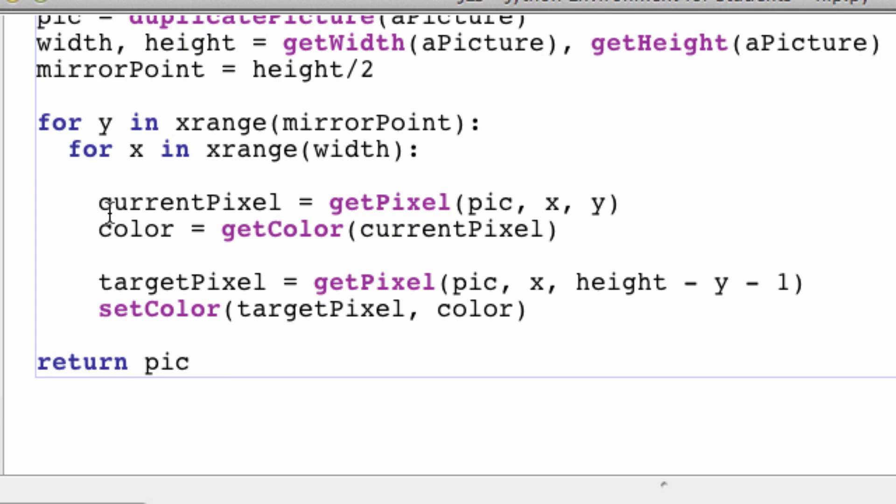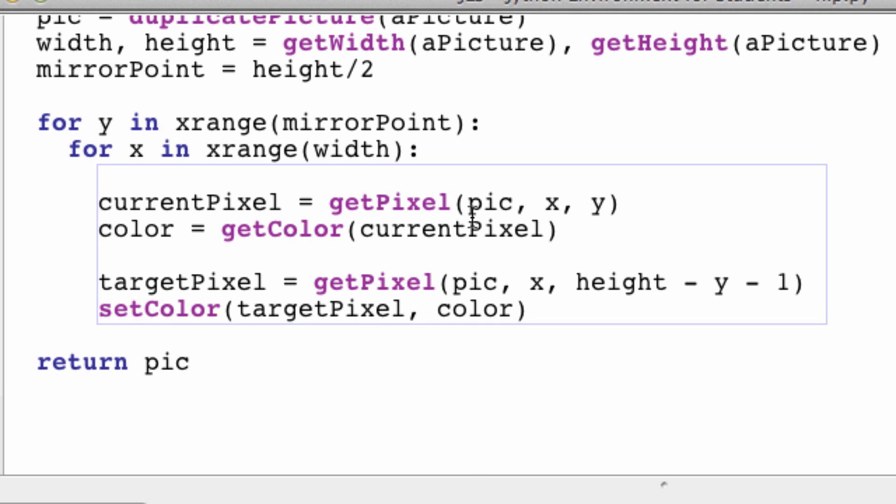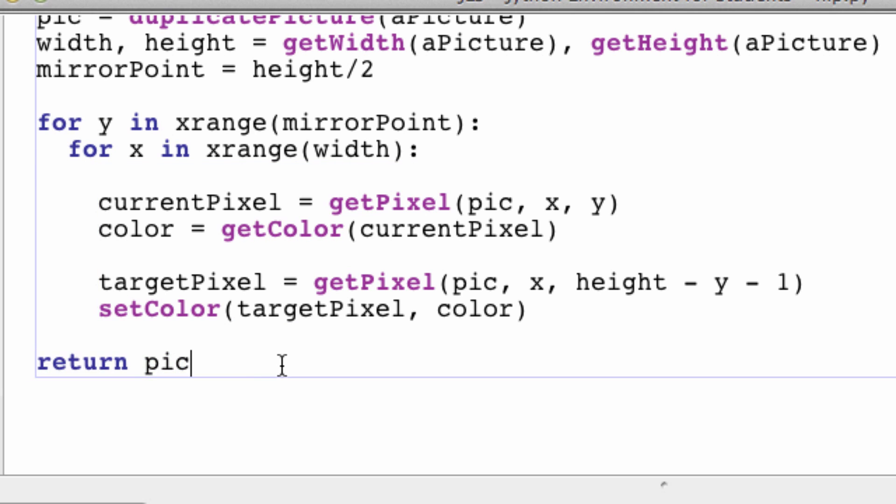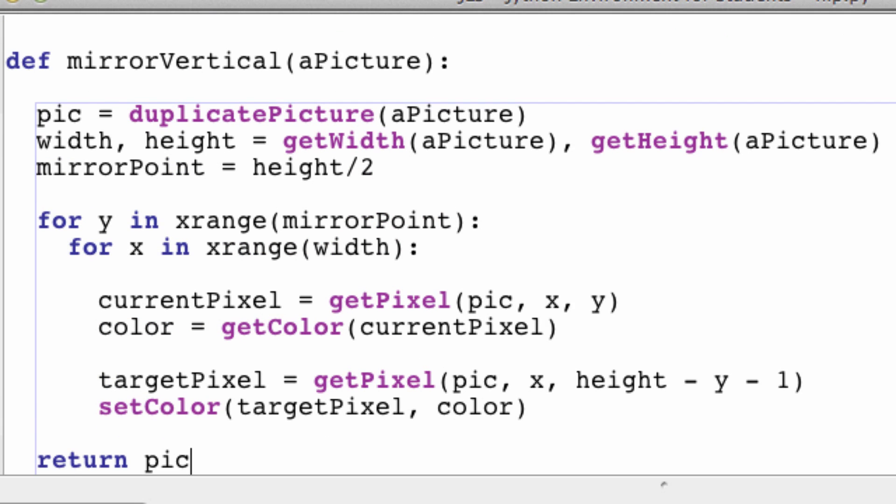Next we get our current pixel. Which is the pixel that we are at currently. And the current pixels are only going to be half of the image. Because the target pixel is taking care of grabbing the image on the other portion of it. And then we're setting the color of the target pixel to the color of the current pixel. And then we're returning our image. And it's flipped. And we're really happy. So that's all good.